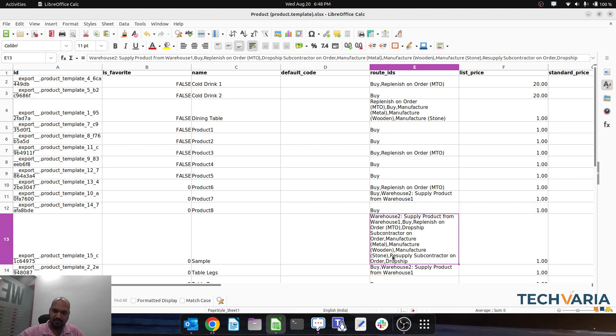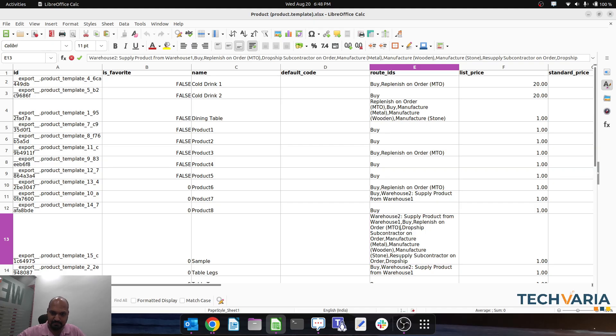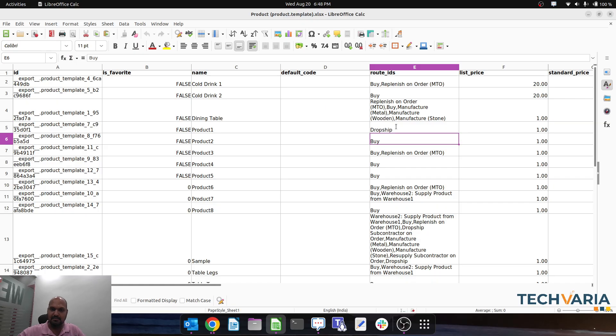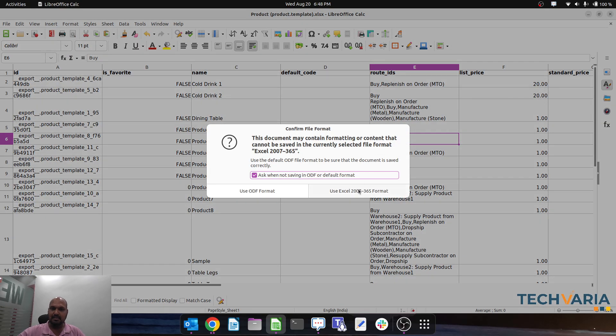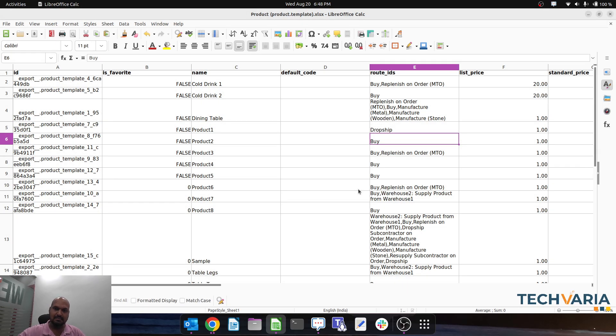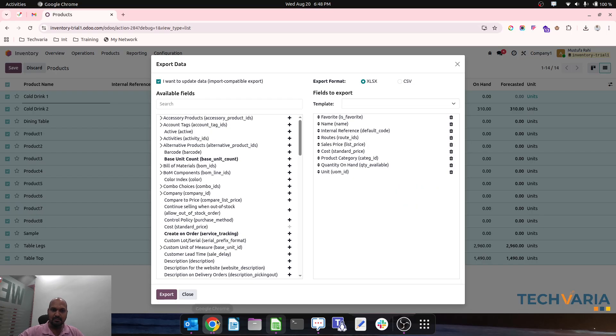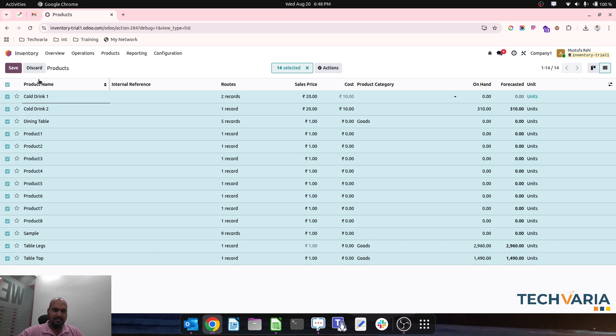If I want to update the dropship route, dropship is also here. If I want to replace with dropship, I simply save. This data is now ready, and I will go ahead with the import.